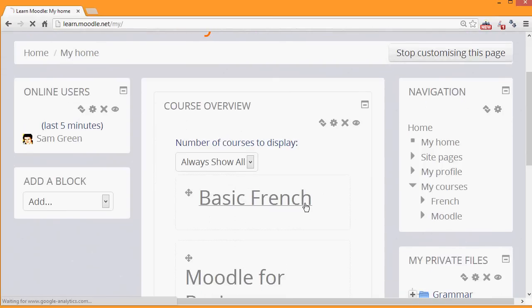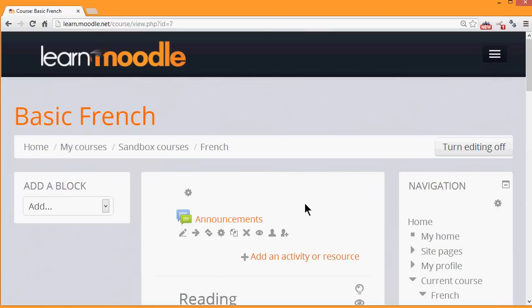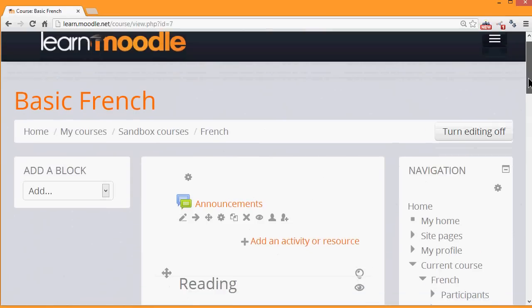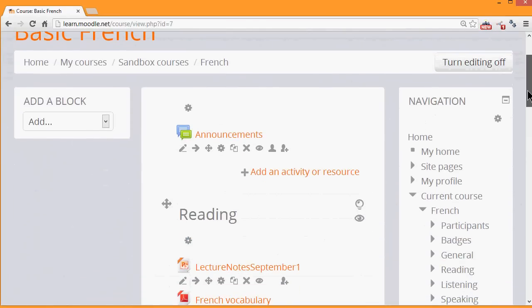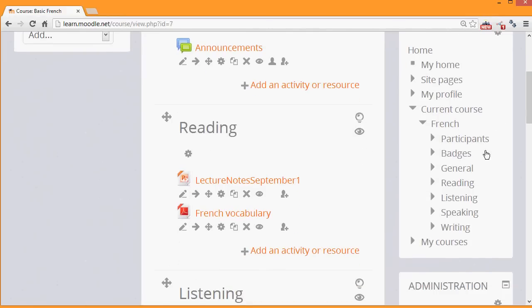If we go into a course, we can see how the navigation block adapts to being inside a course. The sections of the course appear under current course along with the participants and badges.